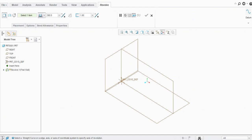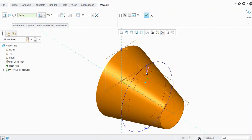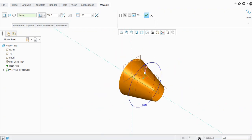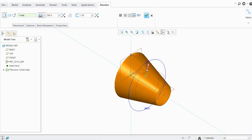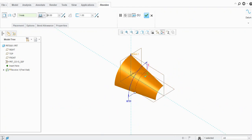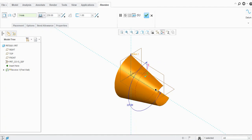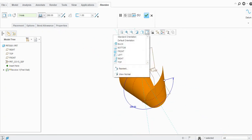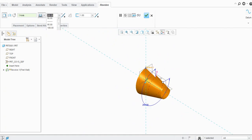Press Ctrl+D for the standard orientation. Now you need to select the axis, so just select the X-axis. It will be revolved like this. You can change the angle — say 90 degrees — and you can also drag it with the mouse, so you will see the angle changing. I will keep this at 360 degrees and provide the thickness — let's say 3.